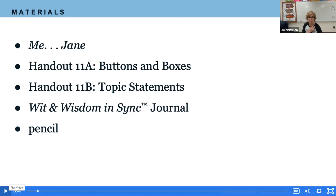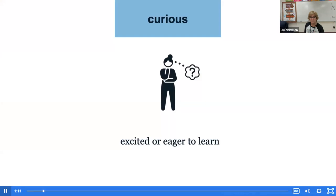I already have 11A and 11B there for you, but you'll need your journal and your pencil. In previous work, we had an opportunity to make observations about what we notice and wonder about this text, Me, Jane. And today, we are going to talk more about Jane and how curious she was. But first, let's learn a little bit more about the word curious. Curious means to be excited or eager to learn. I want you to think of something that you are curious about.